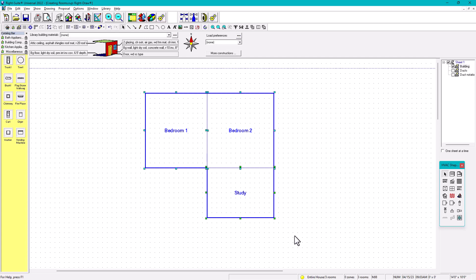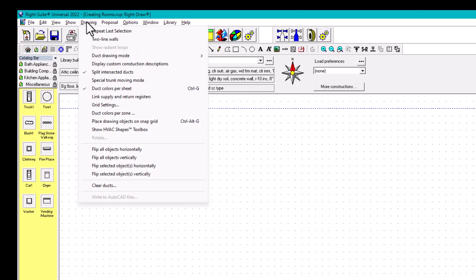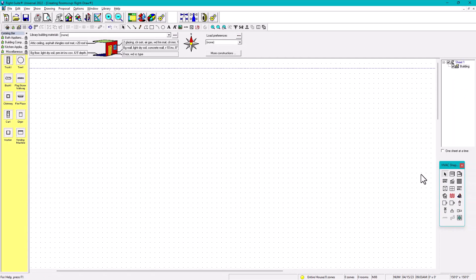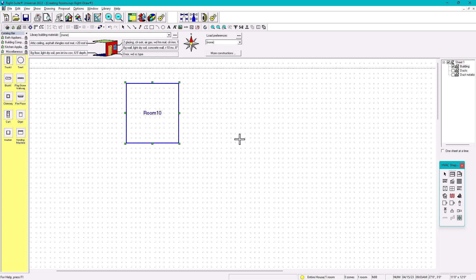Another option is option number two. Go to Drawing and it says 'Repeat Last Selection.' This can be tricky at times, so you have to be patient and careful. If you go to Repeat Last Selection, whenever you click Room it will stay selected — you don't have to go back and forth.